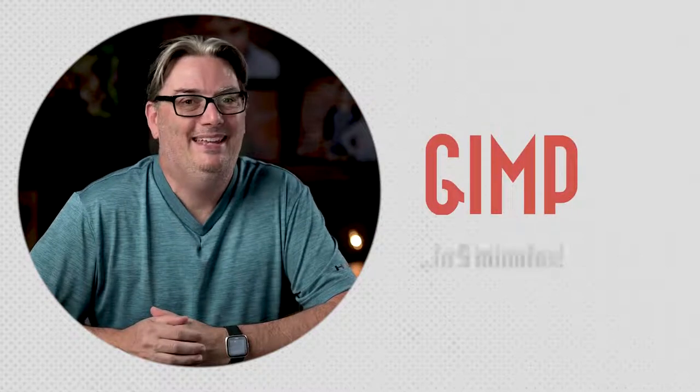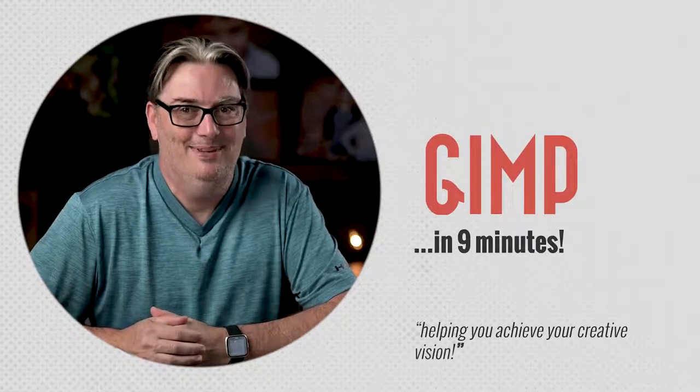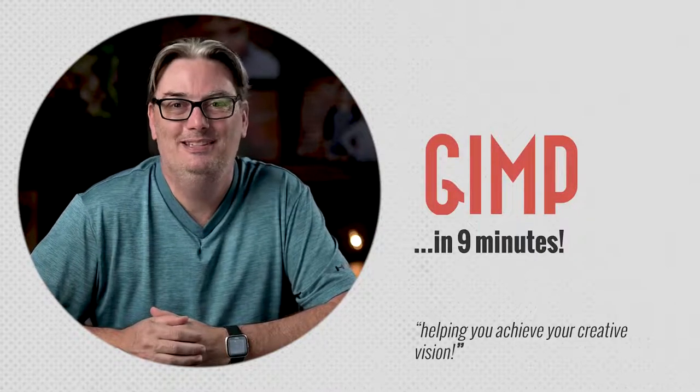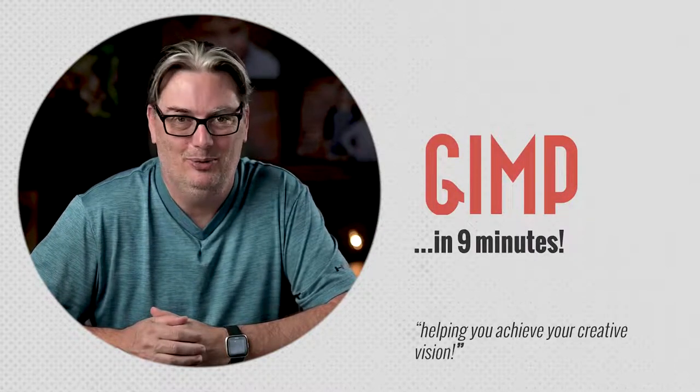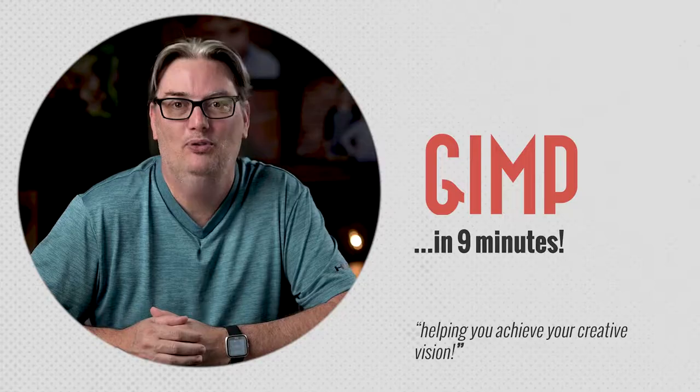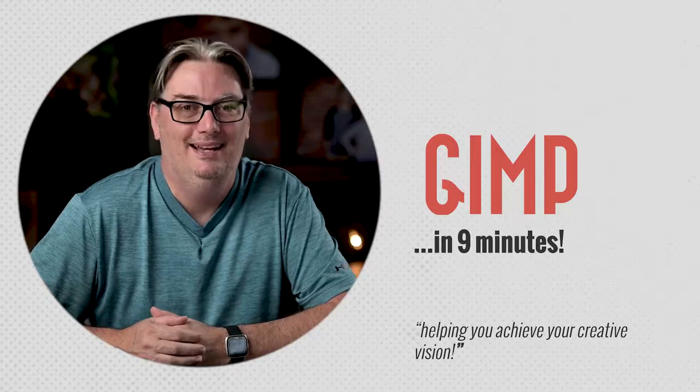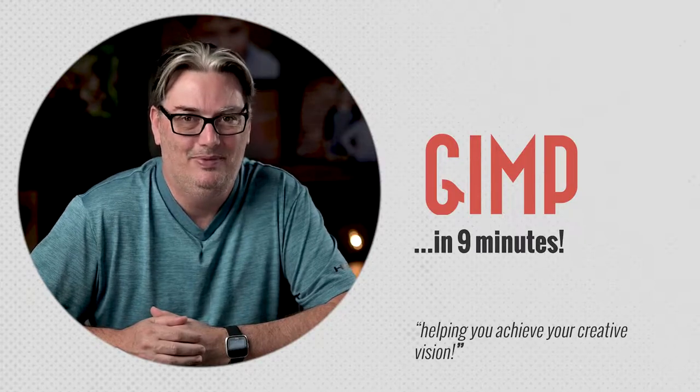Hello, my name is Chris Parker, and in the next nine minutes you're going to discover the power of using GIMP. So if you're ready, let's do it.